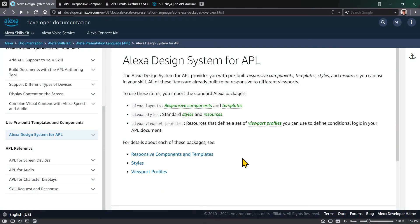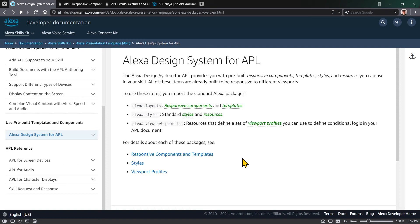Hello, this is Mark Tucker with the final video in the series on APL components for viewers of the Dabble Lab channel. In this video,